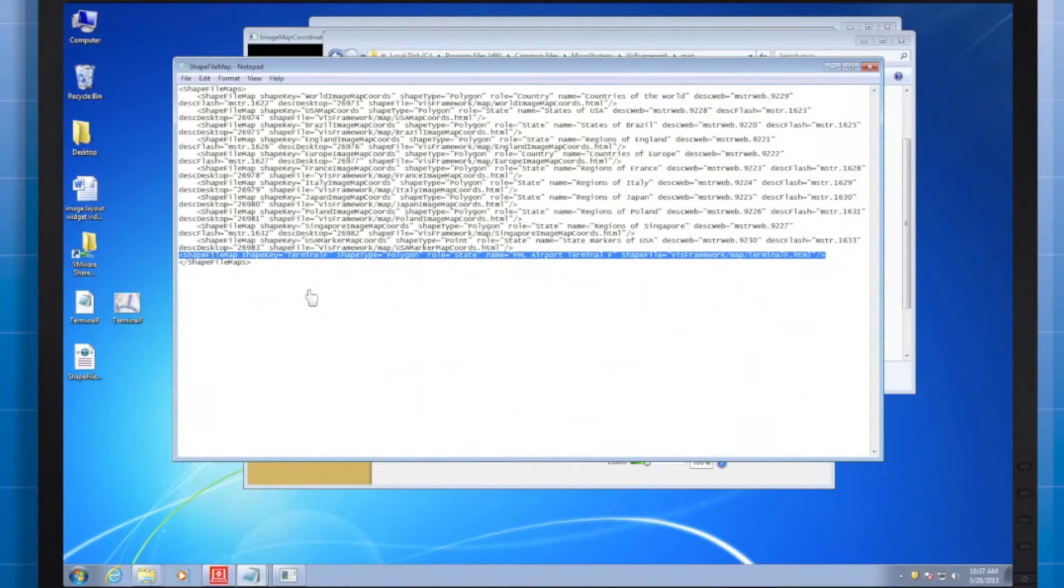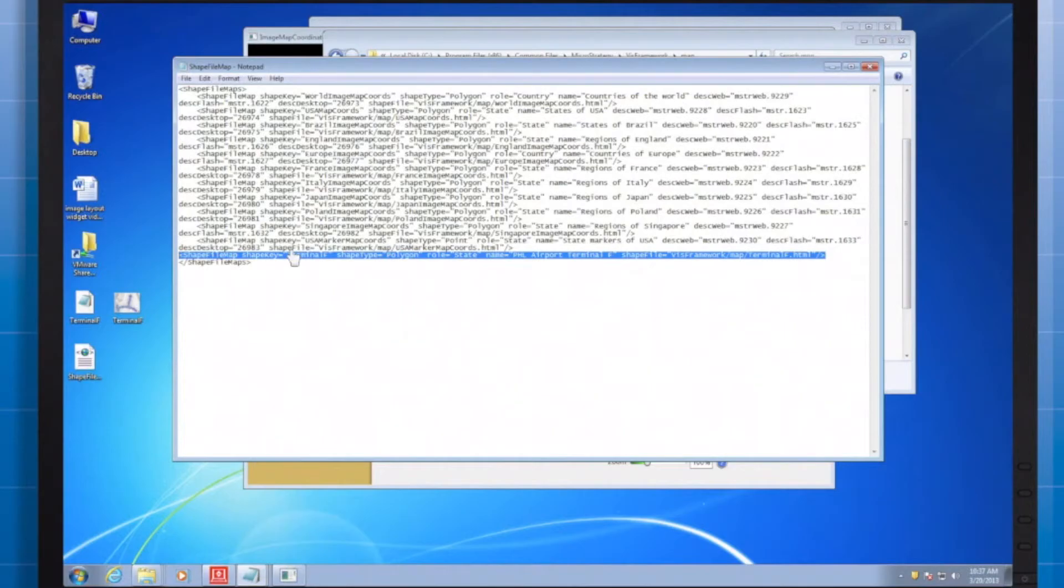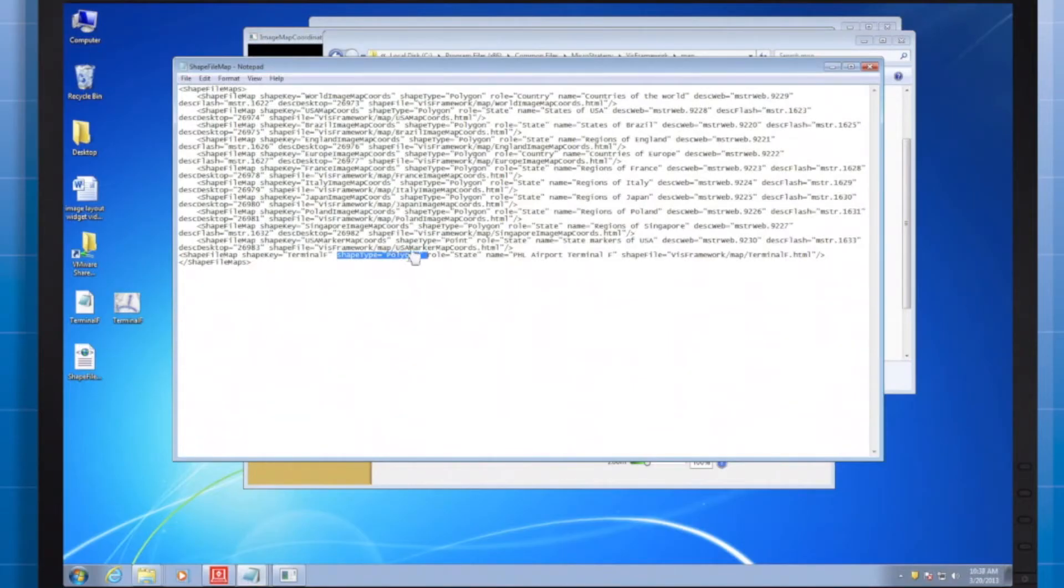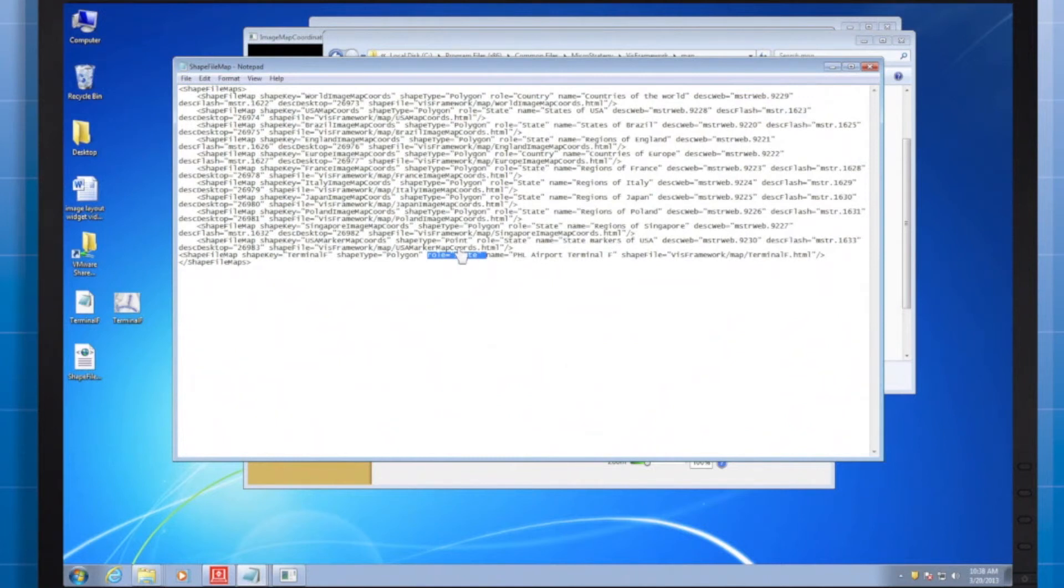Where it says shape key, I added terminal to identify the shapefile. Shape type is a polygon since we want areas rather than points on a map. Role has been selected as state because state is the geo role associated with the attribute that I plan to use with my widget.